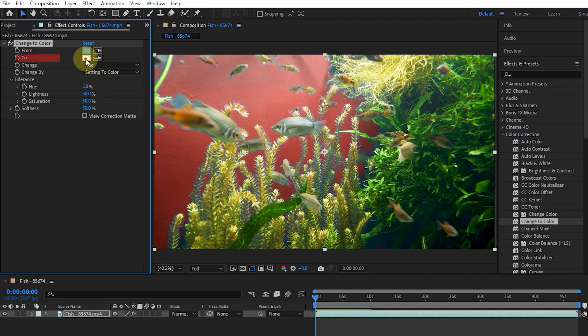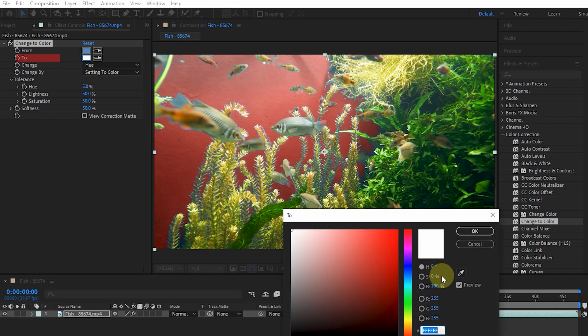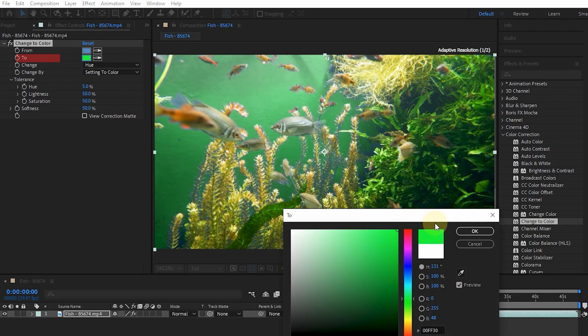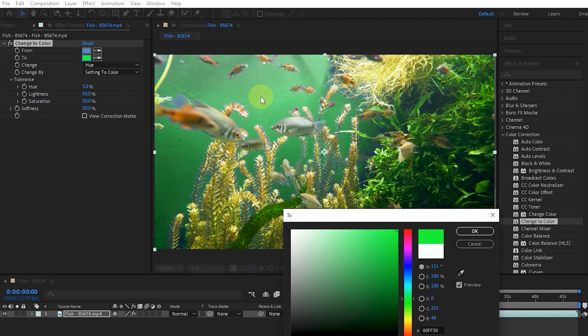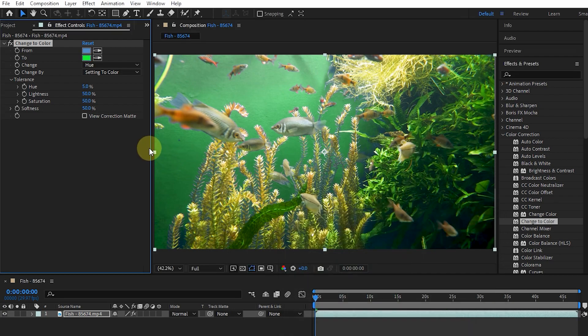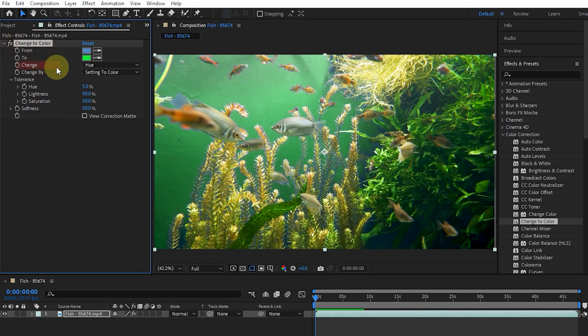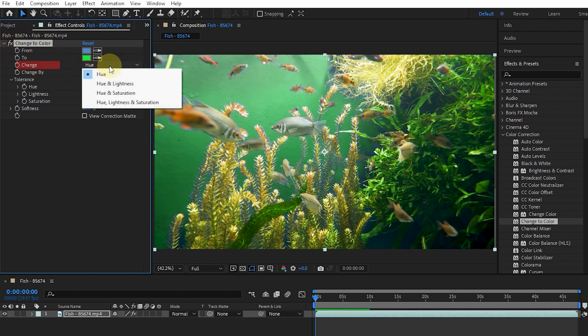Using To, we select the desired color to change the pixels. I choose green. In this way, the blue color in the image changes to green. The Change menu shows which channels the effect affects: hue, hue and lightness, hue and saturation, hue lightness and saturation.